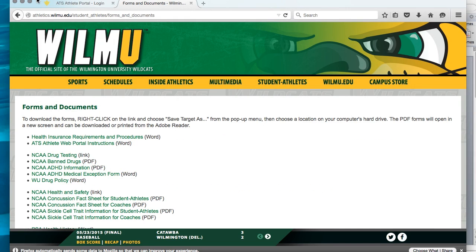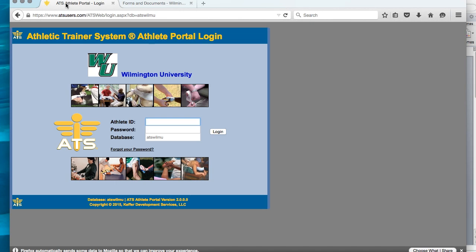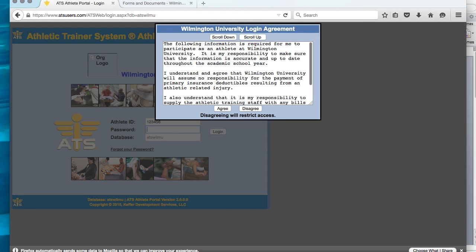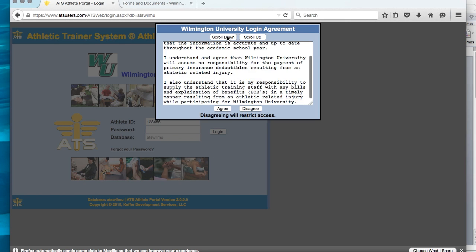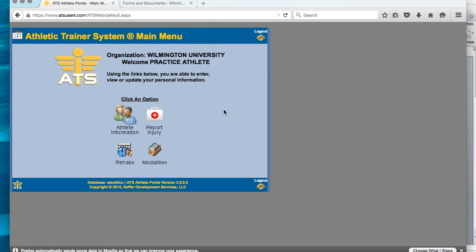Once you click on the link, it will bring you to the ATS web portal. Your coach should give you your login ID and your password. You will enter that information into the required fields, and then a login agreement will pop up. You need to fully read this login agreement and accept the terms before you can enter the website. Please fully read the agreement.